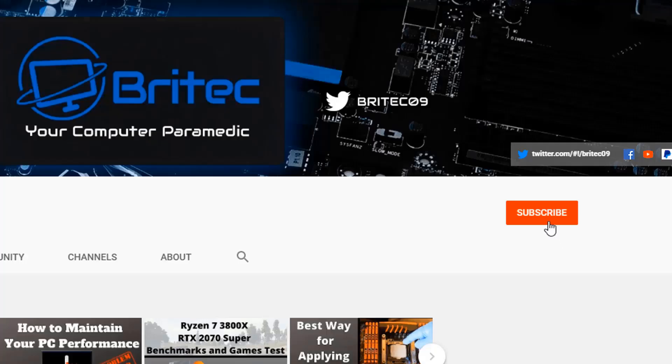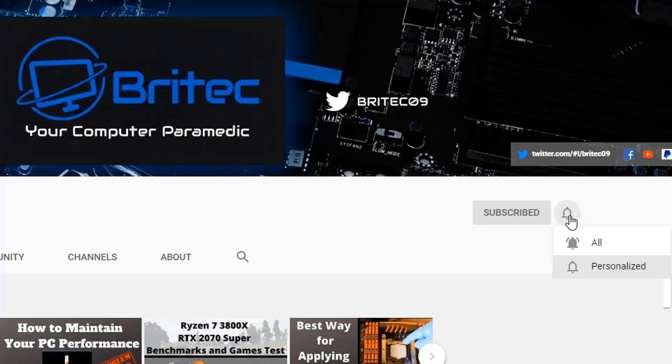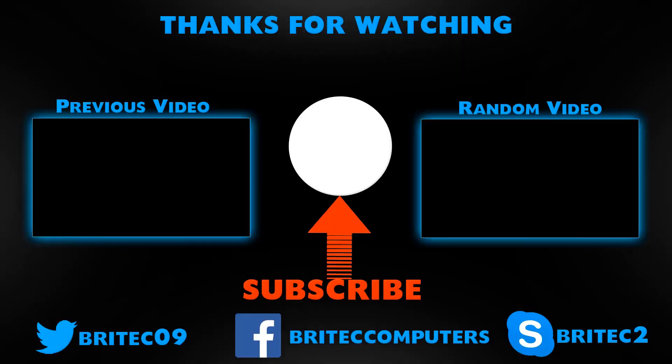Now, if you haven't subscribed yet, hit the red subscribe button and hit the bell notification button and click all to be notified when we upload new videos.